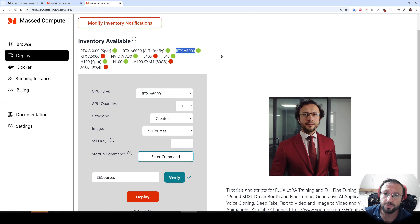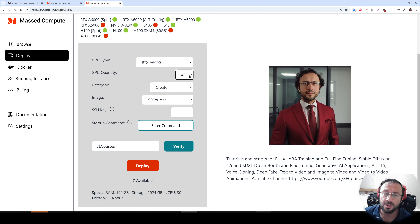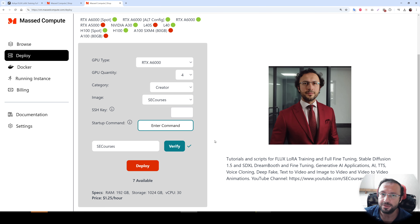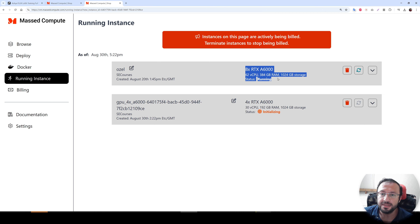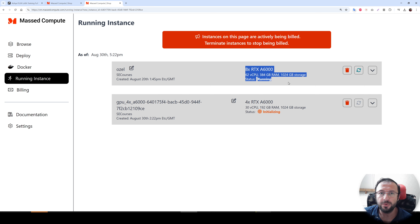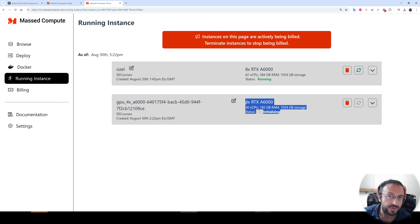This is an amazing price. This is also not a spot instance, so it is permanently assigned to you until you terminate the machine. Everything is the same whether you rent one, two, four, or eight GPUs — just the configuration changes. Our coupon is valid up to four GPUs at the same time, so you can rent two, three, or four GPUs running simultaneously with the same price. After that, click Deploy and wait until initialization is completed.